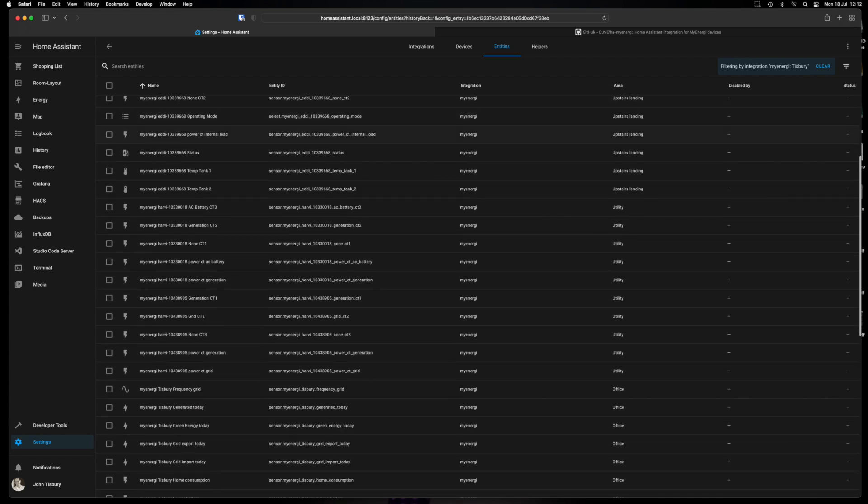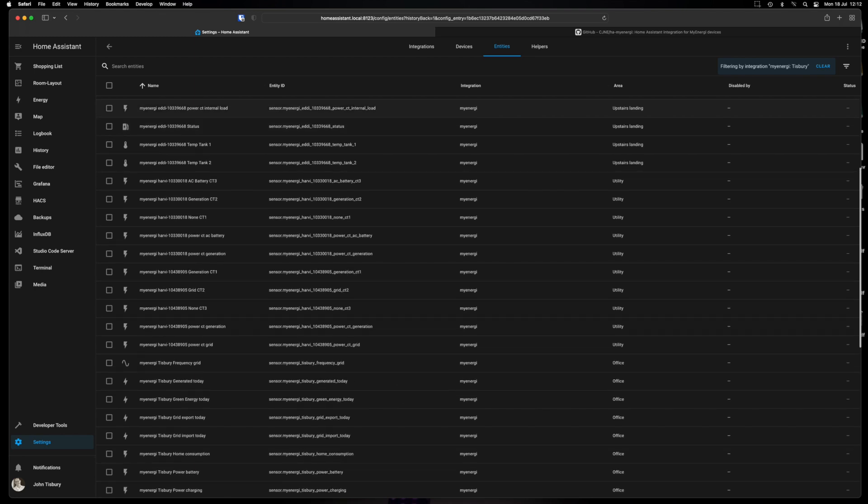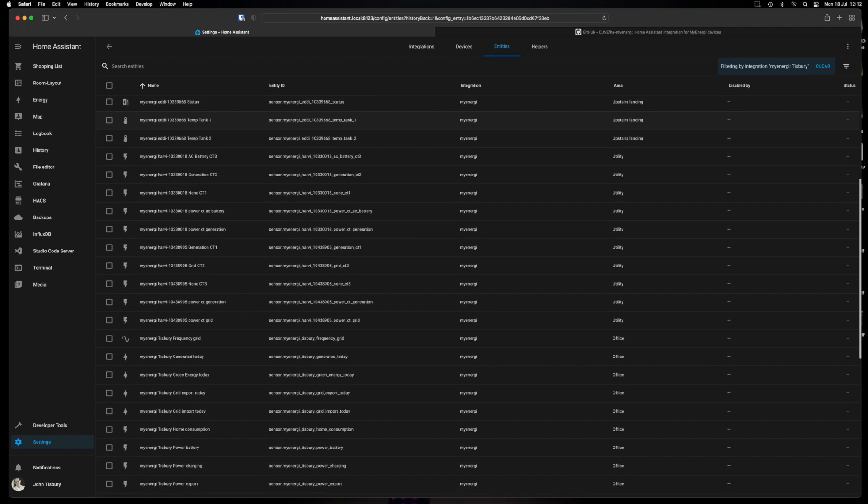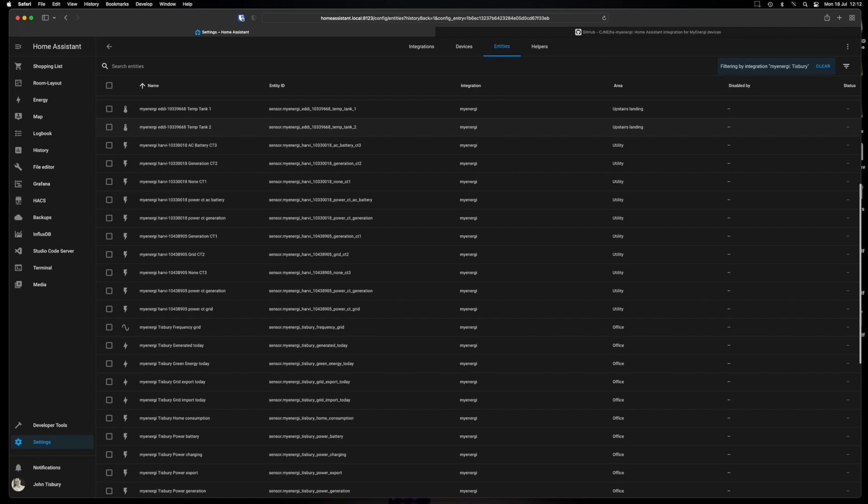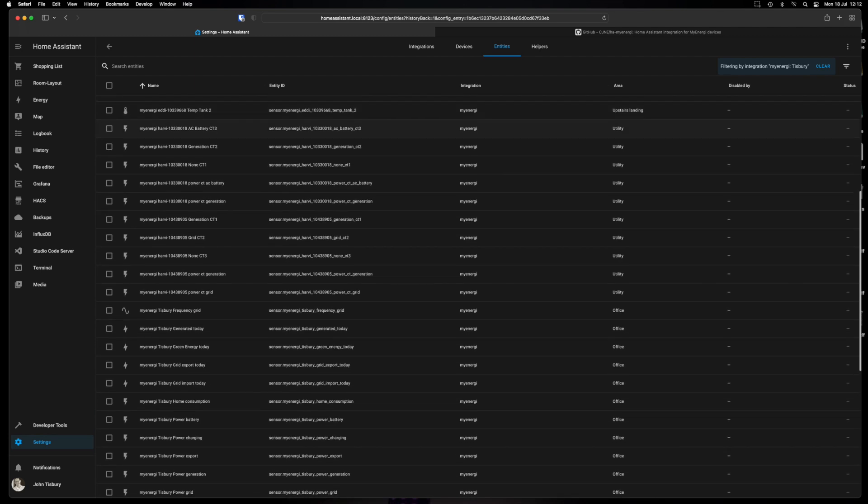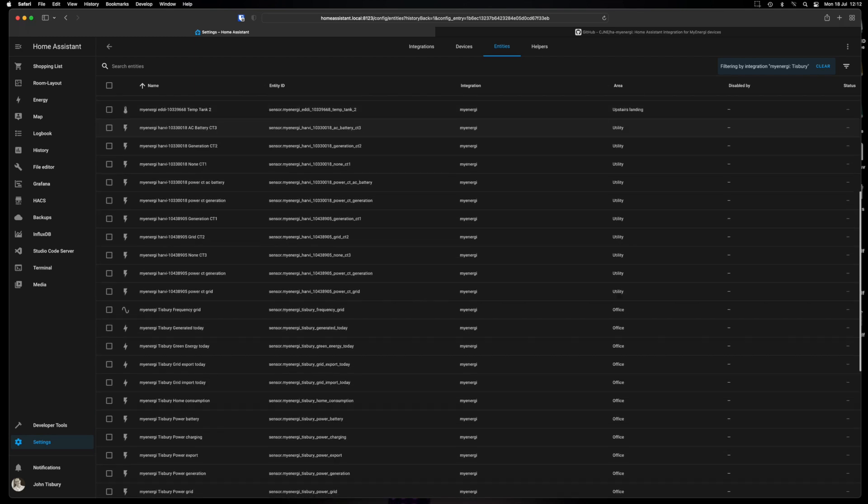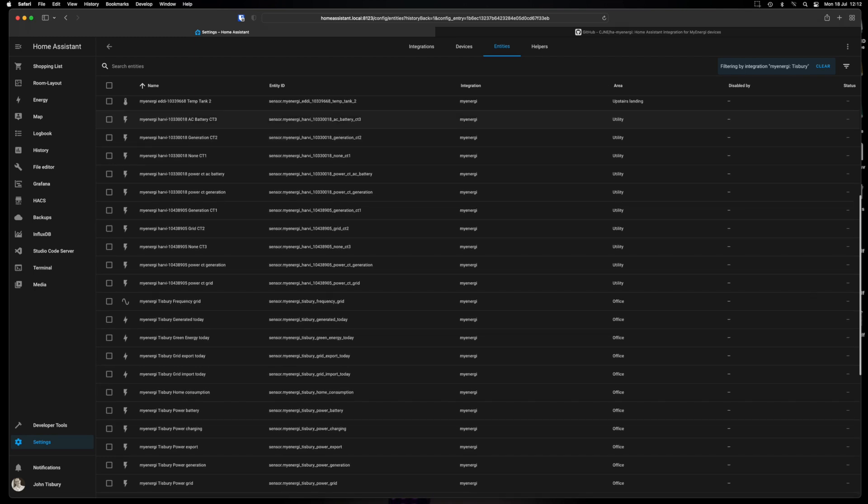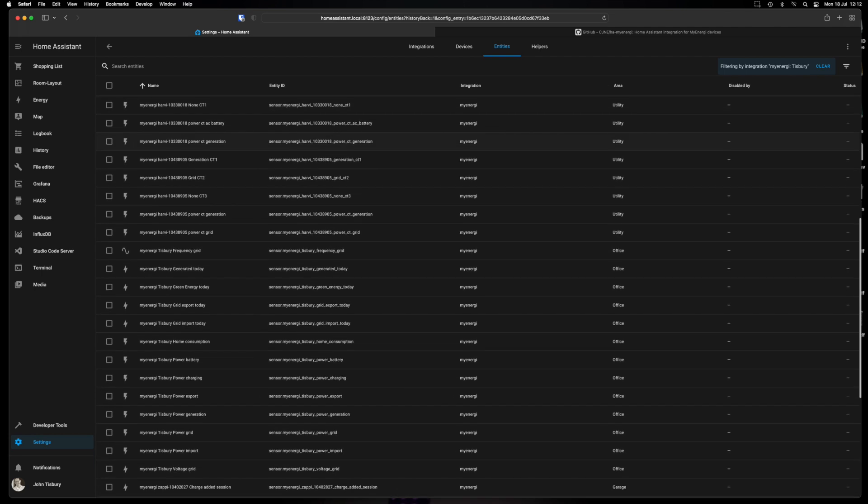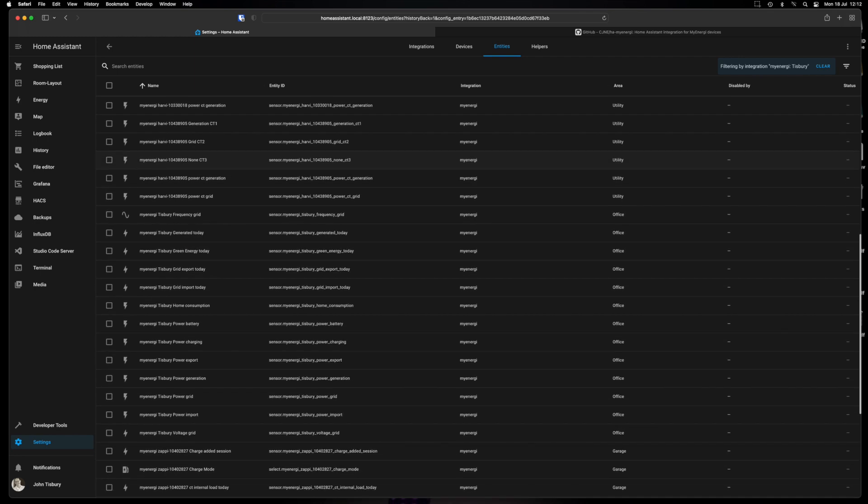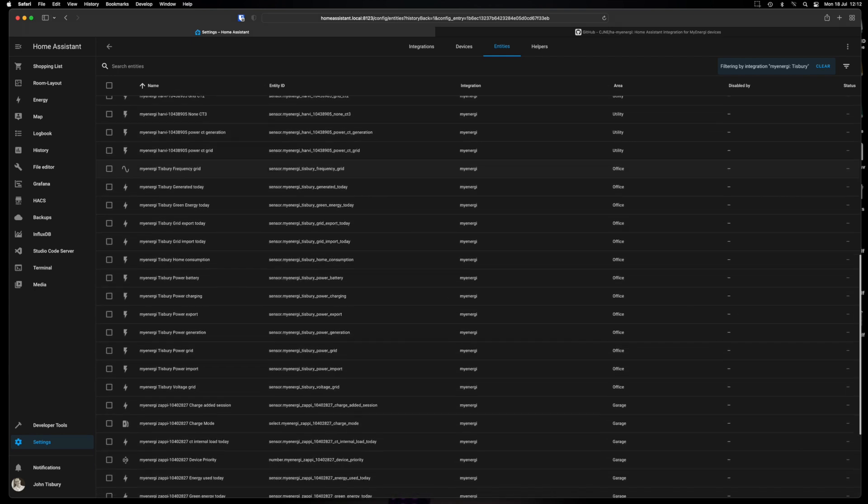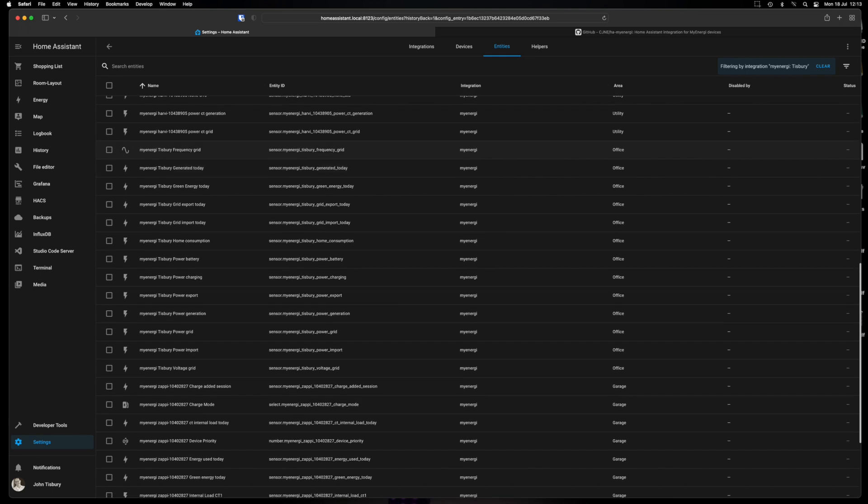CT load internal, CT2 not being used on my setup. Operating mode, internal load CT, status, temperature tank one, tank two. And then on to the Harvey which is all your CT clips. So AC battery, generation for one of our PV arrays. And then we've also got a second Harvey which has the other CT generation clamp for the other array. Also a grid array, grid CT clamp. So again not all of these are necessarily useful. As you can see there there's a lot of entities, 49 in fact in my case, that you can hook into and show on your dashboard.